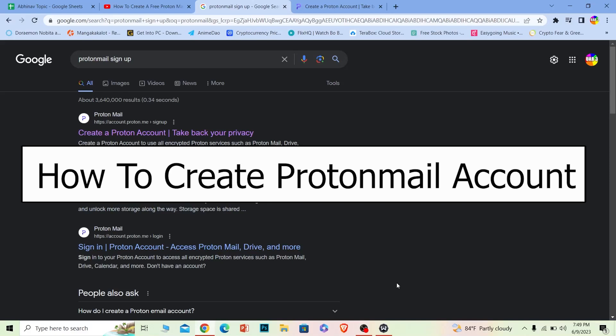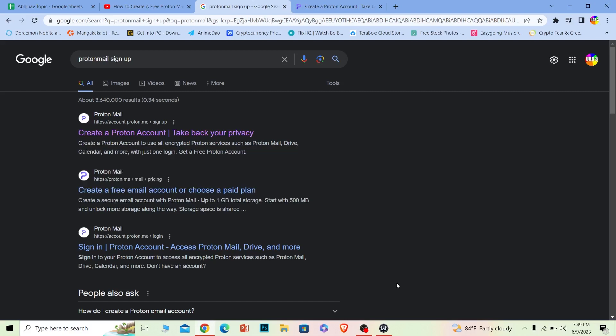Welcome back to our channel How to Guide, where we post guide videos. In today's video, I'll be showing you how to create a Proton Mail account. Proton Mail is similar to Gmail, but Gmail is under Google, whereas Proton Mail is under the company Proton.